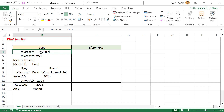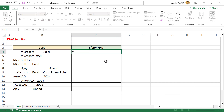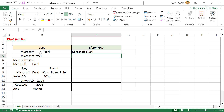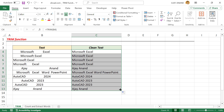Now to remove the extra spaces in this text string, type equal, then TRIM, open parentheses, select the cell containing the text string, close parentheses. When I press the Enter key, the extra spaces in this text string are removed. Let's copy this formula into the cells below. The extra spaces in the text strings of the adjacent cells are gone.